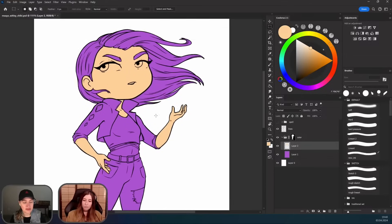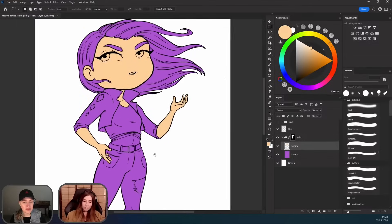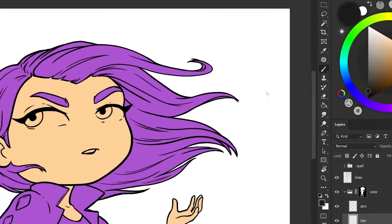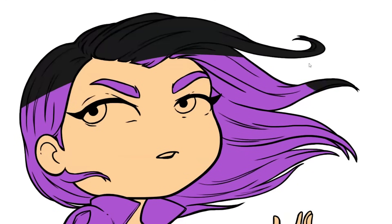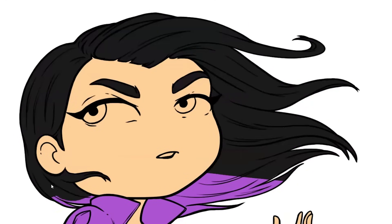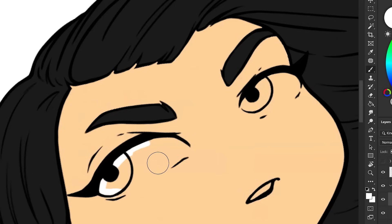I make a new layer within the color folder and pick a color for the skin tone, then we basically repeat the process. For the hair, we just pick a gray or black color and drag across the screen, and that's going to select the hair for us.